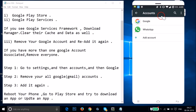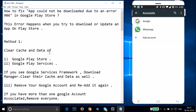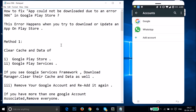Your Google account has been added. After that, reboot your phone, go to the Play Store, and try to download or update an app. Try method one and see if it fixes your issue.